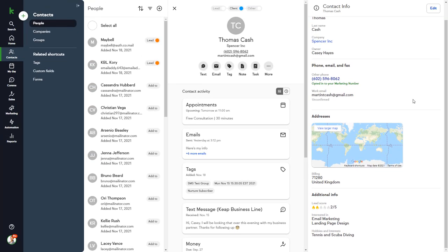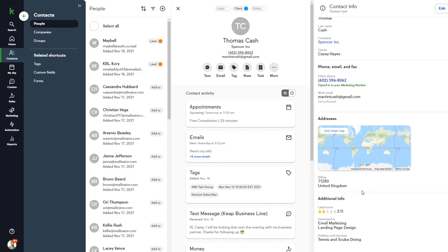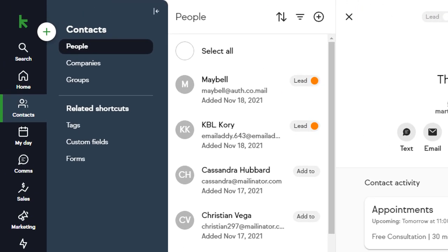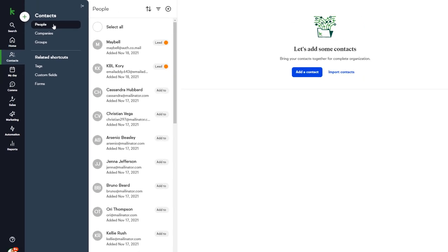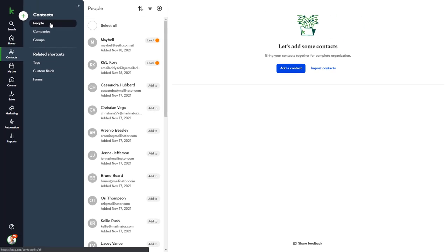Now that we've covered the basics of the contact record, let's take a look at how you can manually add and import contact records into Keep. While in the Contacts section, click the People button, and from here you can add contacts individually or import them from an external source.